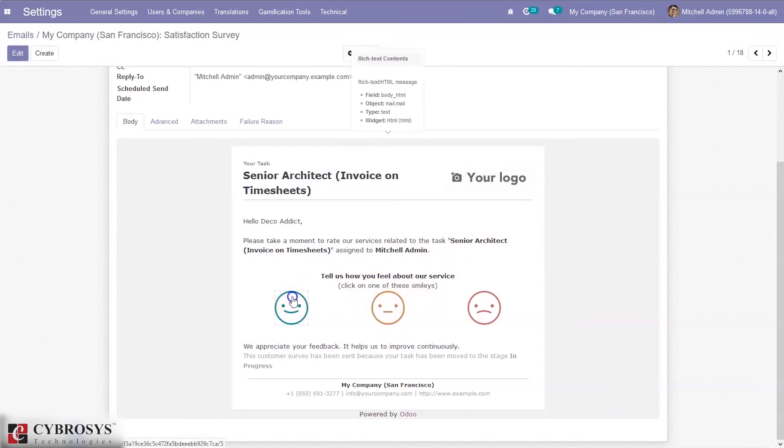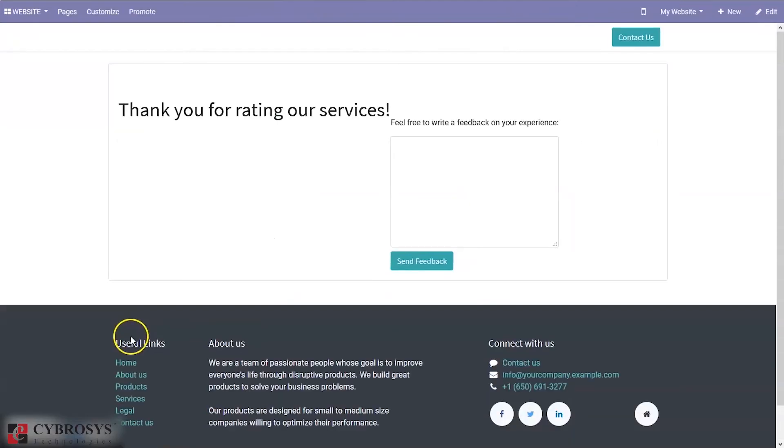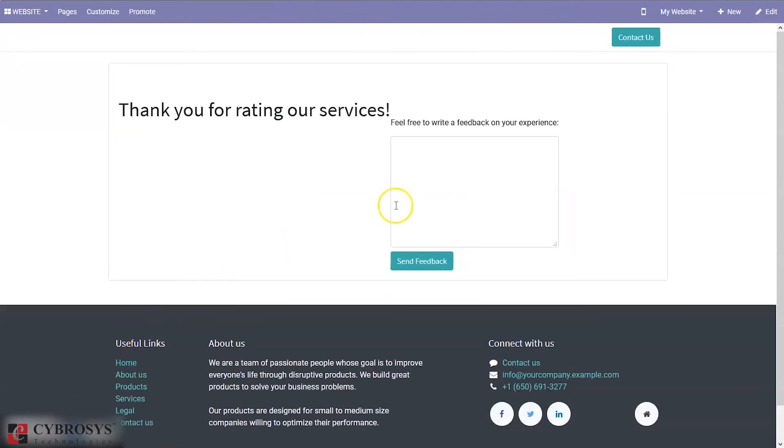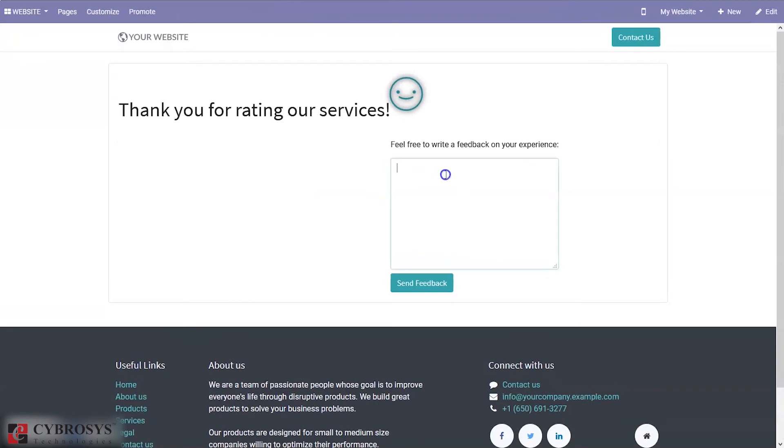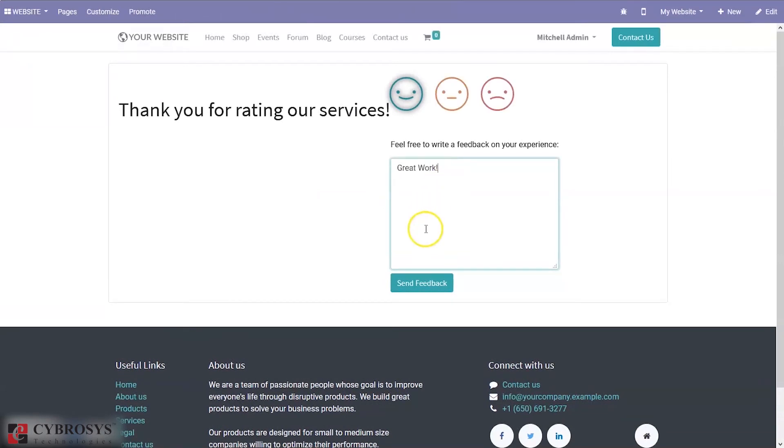If customer chooses this one, satisfied, he will be directed to the website. From here you can provide a comment, 'Great work,' and send the feedback.